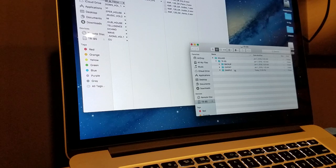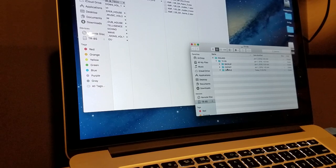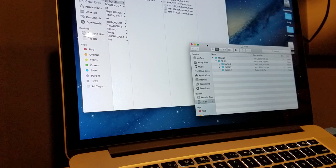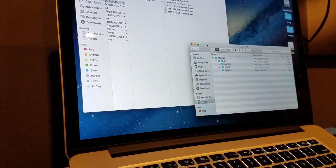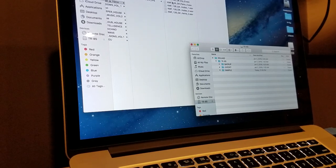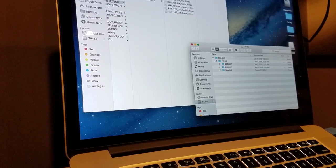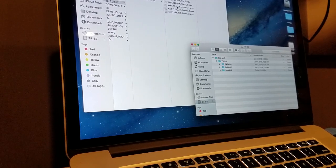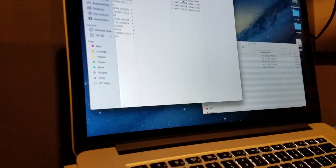Yours could be empty, yours could have some in it. If you've already been importing samples, you'll see them in there. Also look for your loops folder — this is for music loops. We'll do the piano.